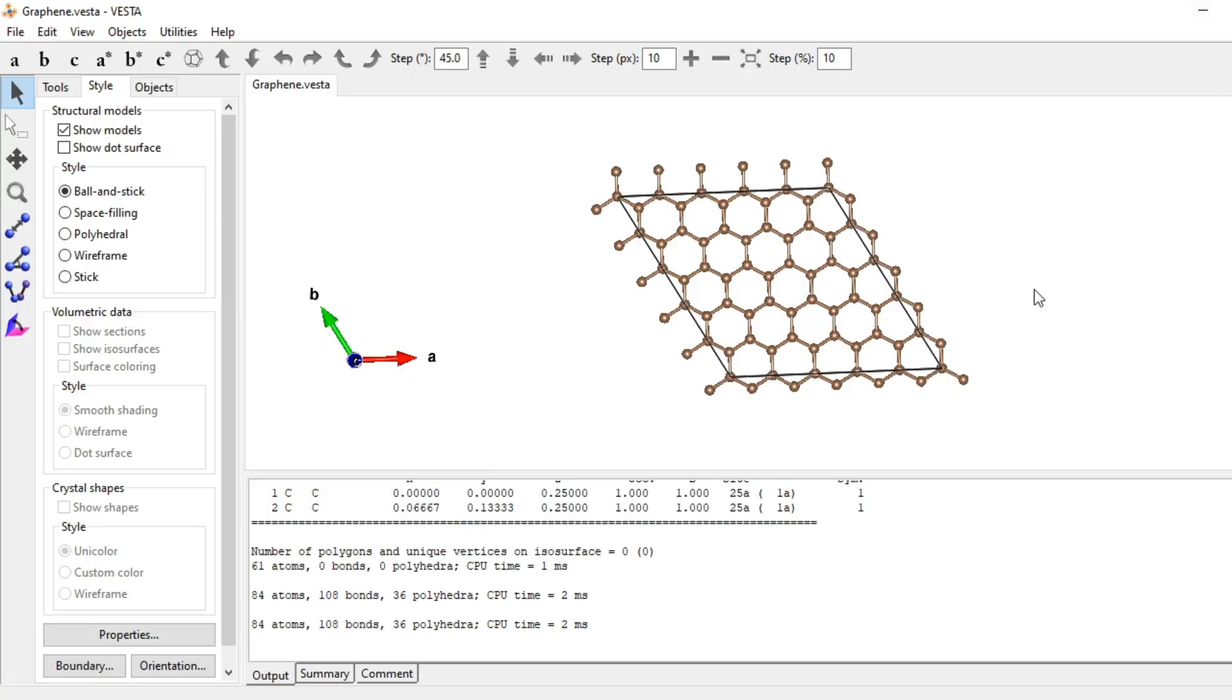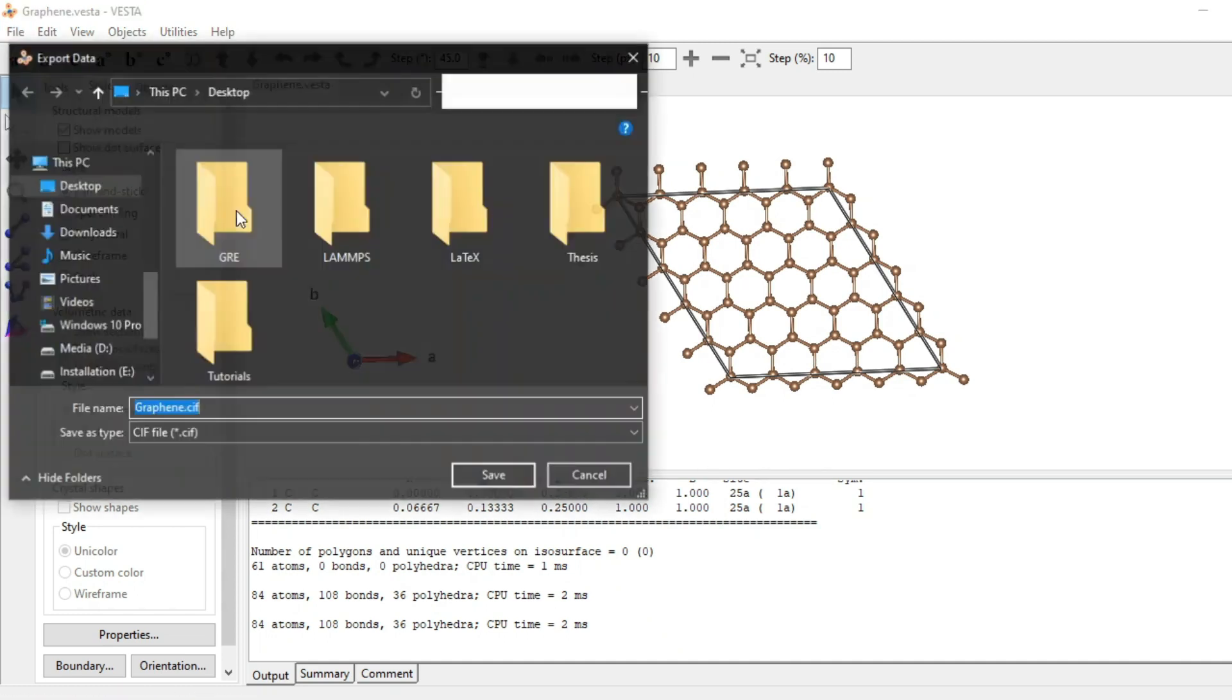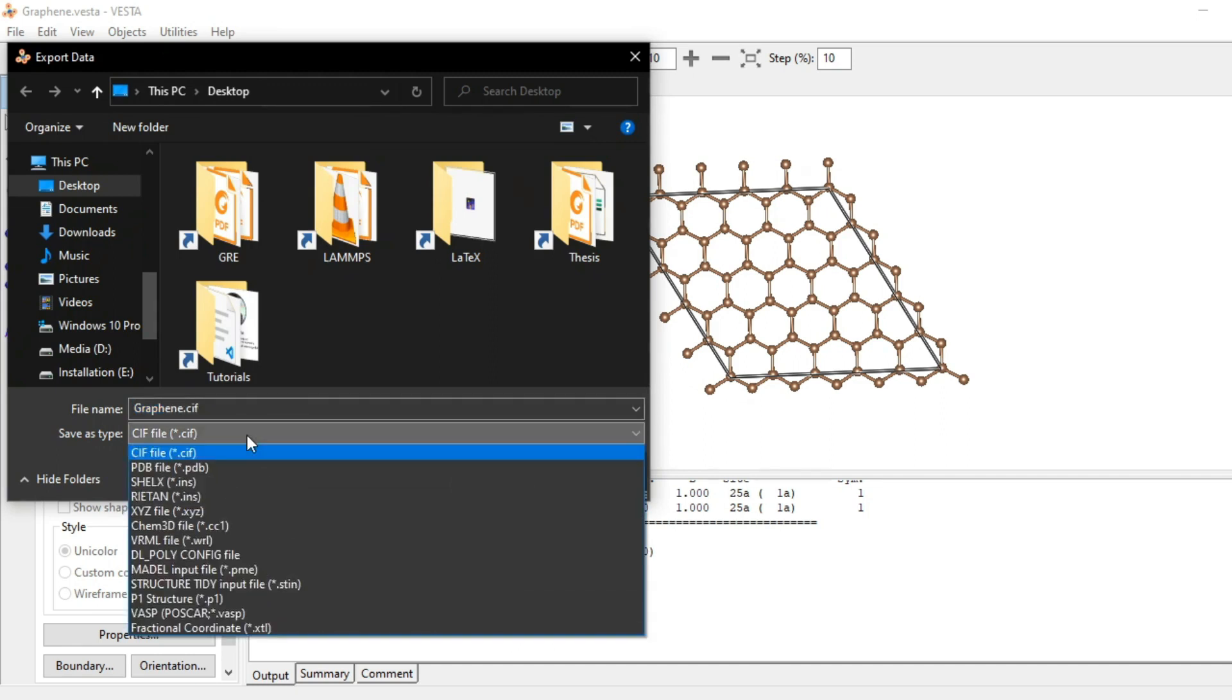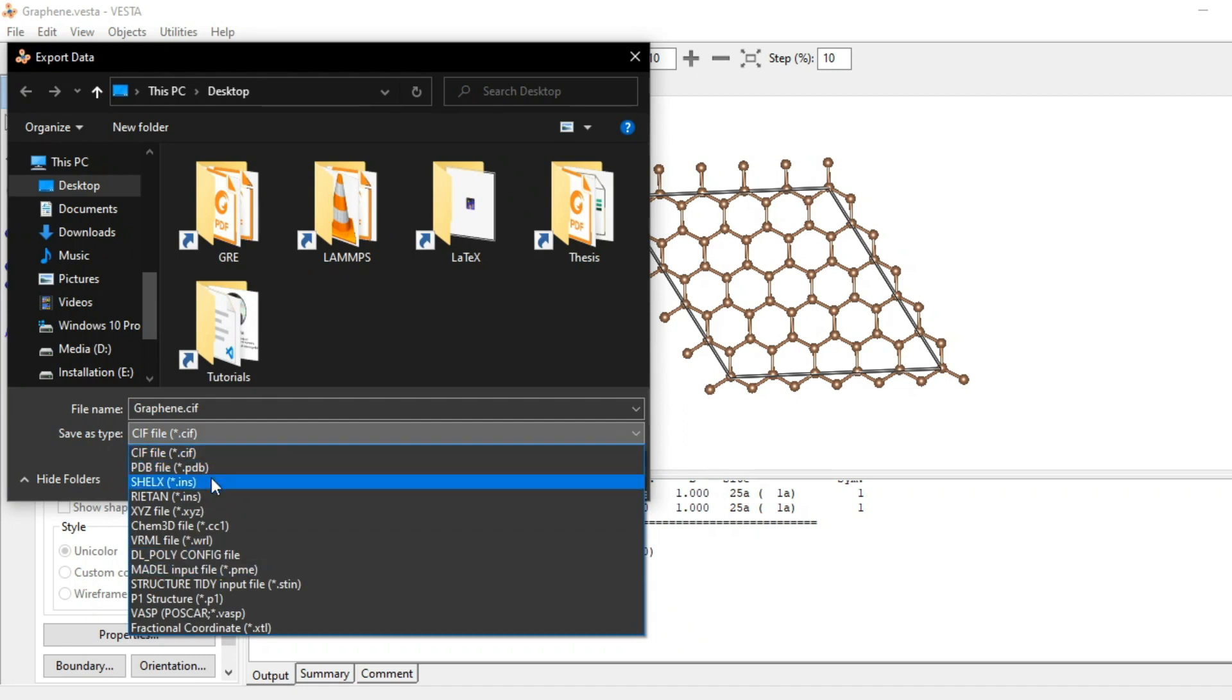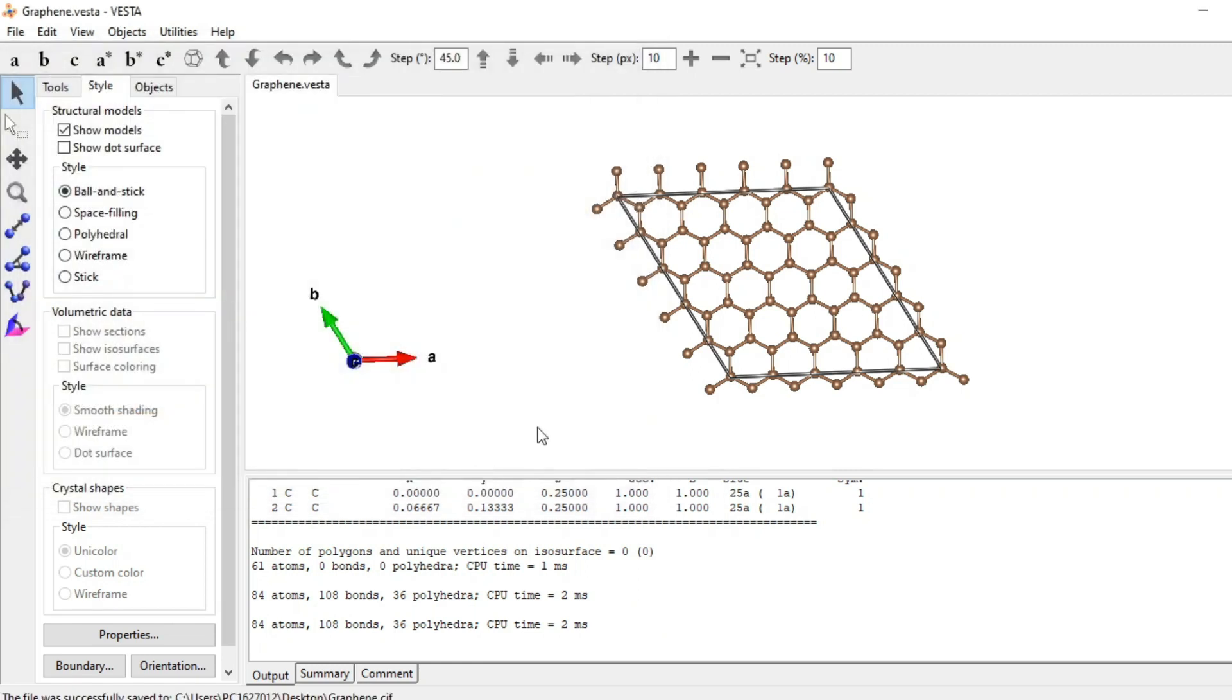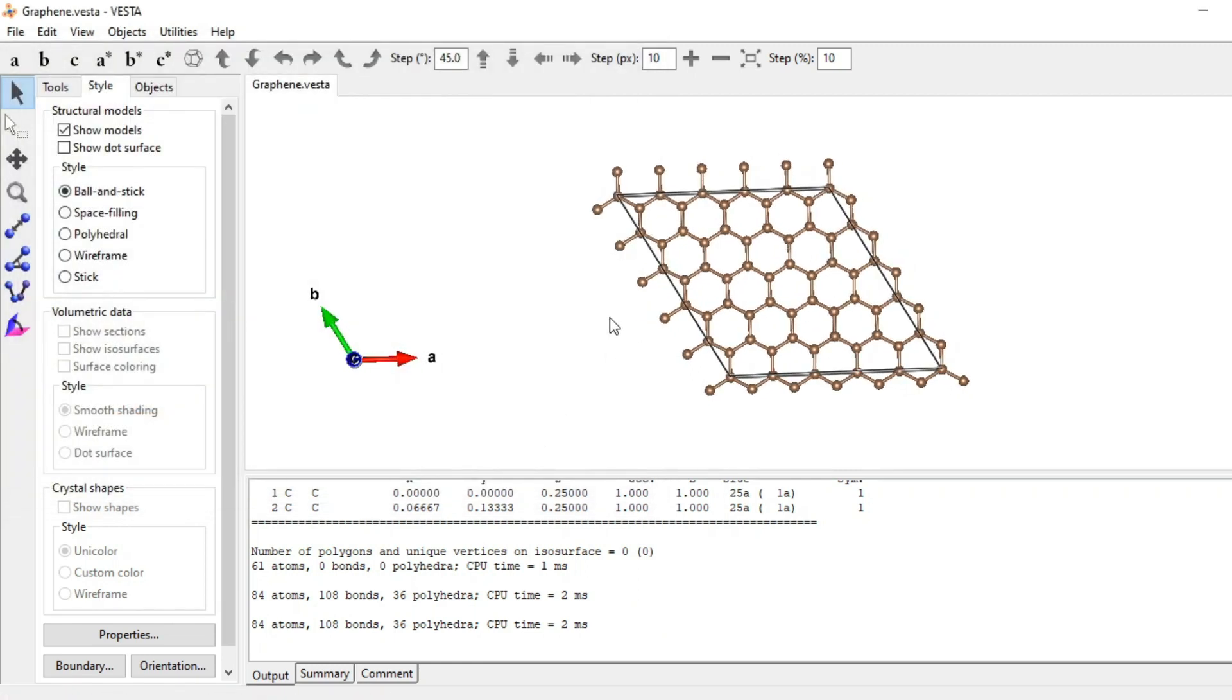Now you need to save your VESTA file as a .cif file. So export data and you can see that I have chosen .cif file. You can also choose any other file you want but CIF is convenient. So desktop and save. Now as we have exported the data, that means all the atomic positions are exported already.